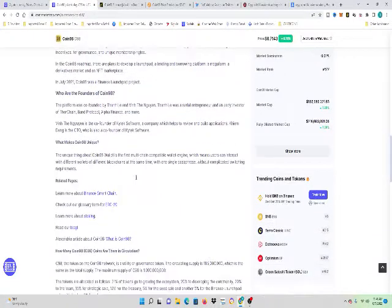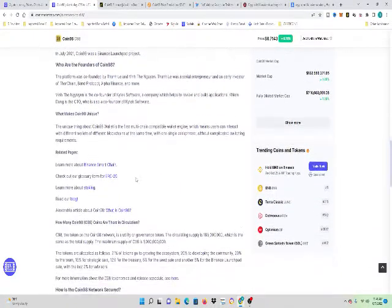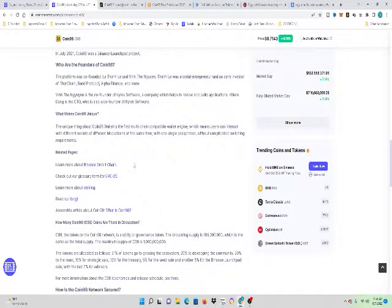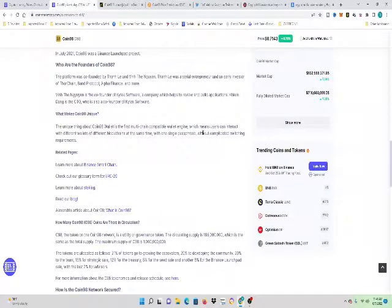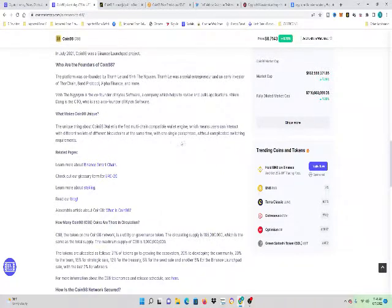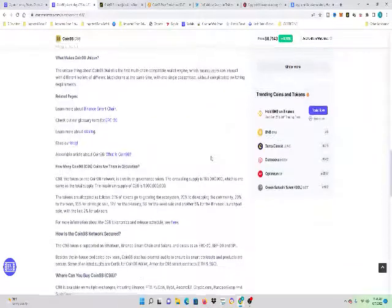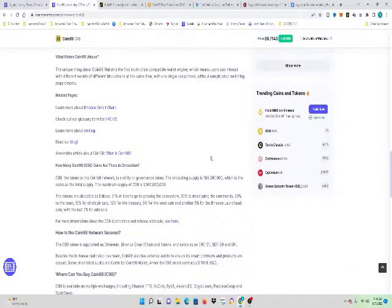What makes Coin98 unique? The unique thing about the Coin98 wallet is the first multi-chain compatible wallet engine, which means users can interact with different wallets of different blockchains at the same time with one single passphrase without complicated switching requirements. So that's huge.